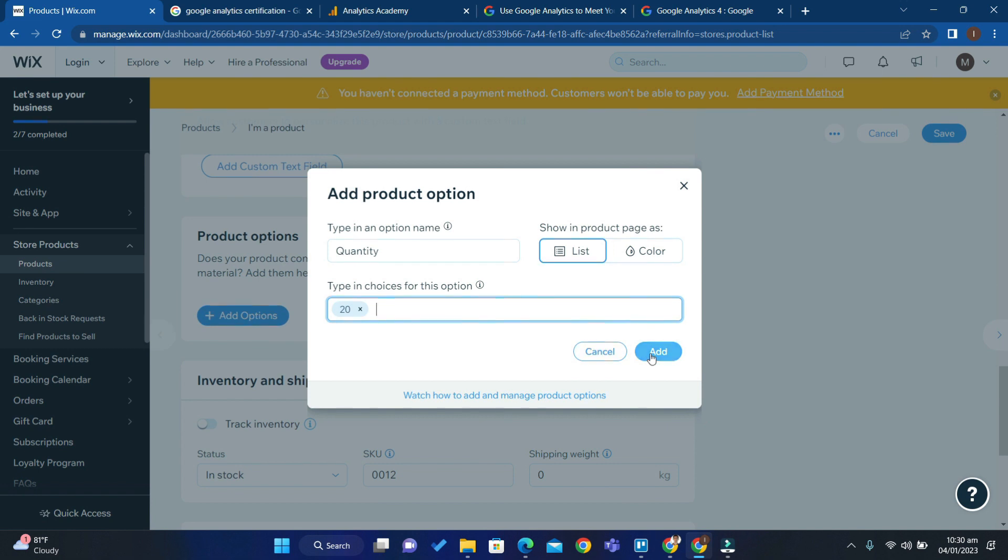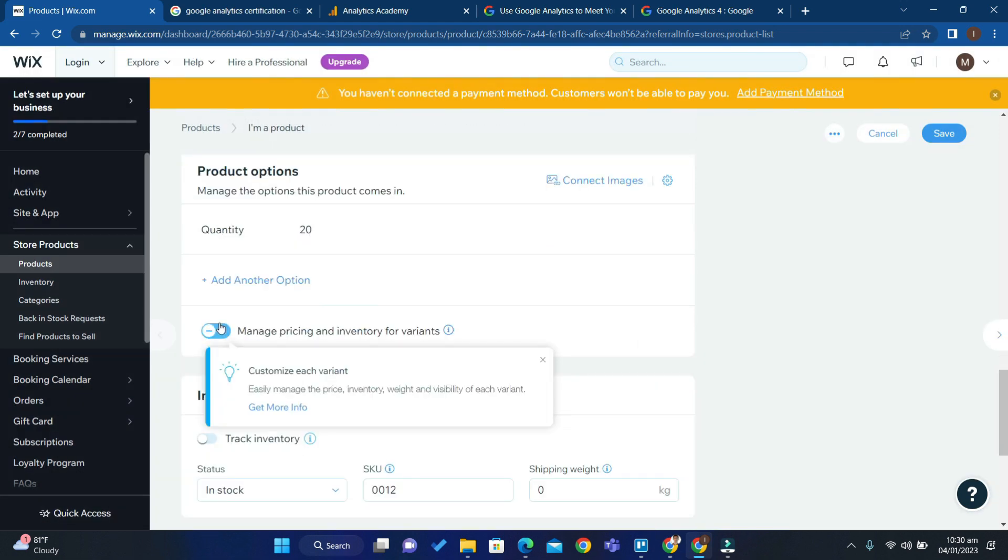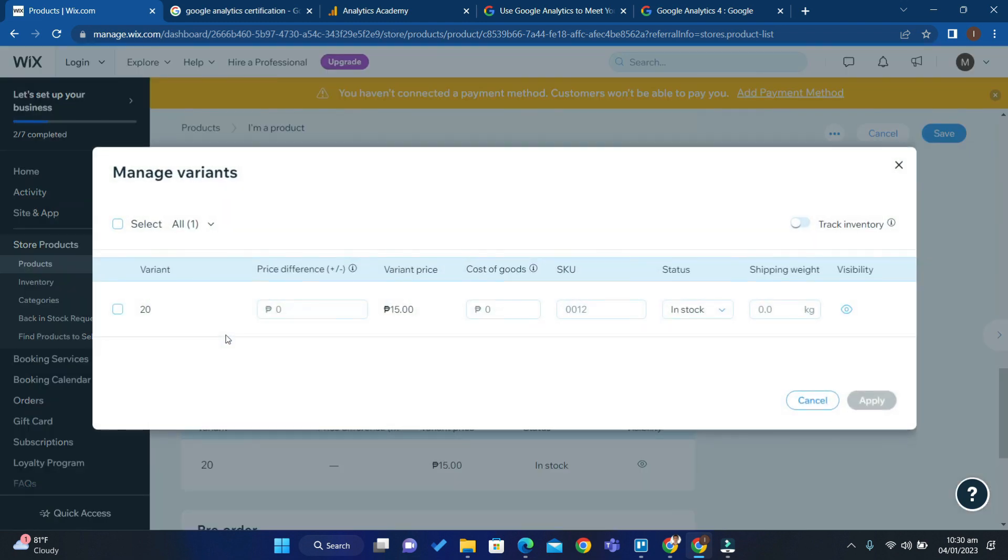Click Add, then you can customize this variant by turning it on and filling up the necessary fields here. Click Apply. That's it guys, how to add a quantity button in Wix website. Thank you for watching and keep following this channel for more video tips.